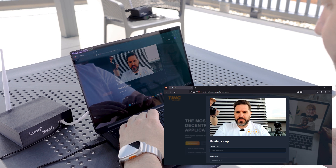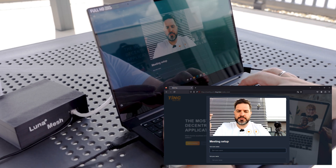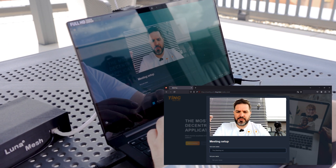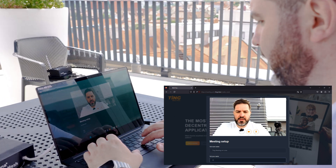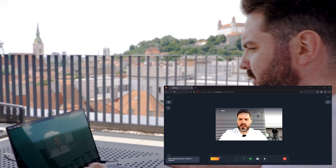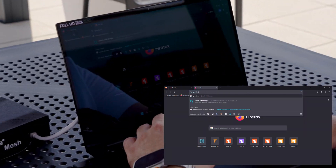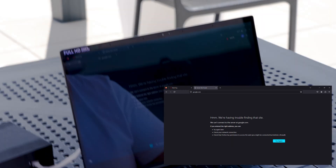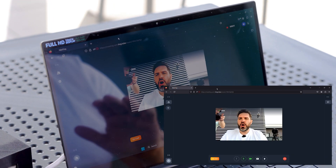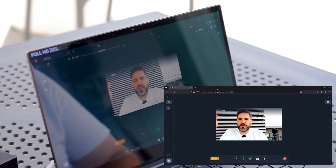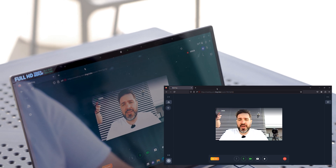Starting an instant meeting. I'll enter the room name: 'TING meeting on Luna,' type in my name, scroll down, and start the session. To prove there's no internet, I'll type in google.com — and you will see 'we're having trouble finding this site,' which means there is no internet whatsoever on this computer. And yet we're running the TING platform, which is running within the Luna mesh. That is how amazing this platform is.